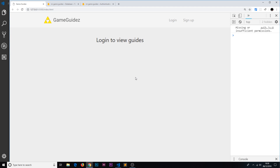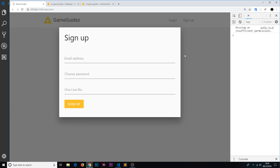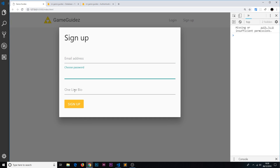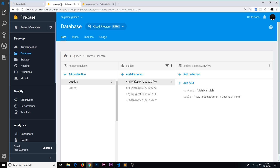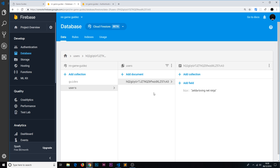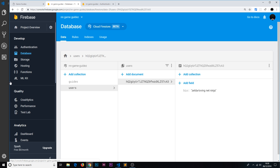In the last video we saw that when we sign up a new user, we're signing them up with Firebase Auth but we're also capturing this one-line bio field right here, and we're creating a document for that user inside the users collection. That document ID is equal to their Firebase Auth ID, so the bio is right there in the document.